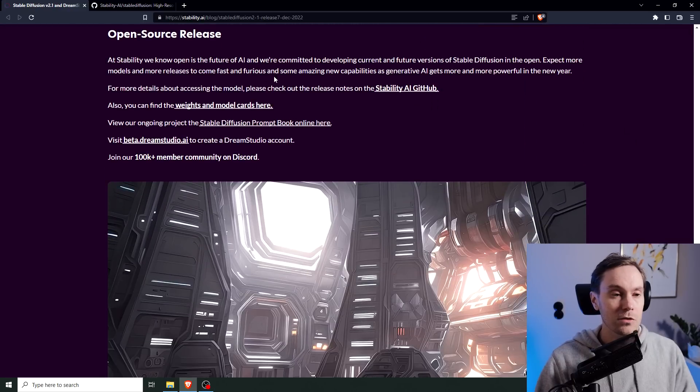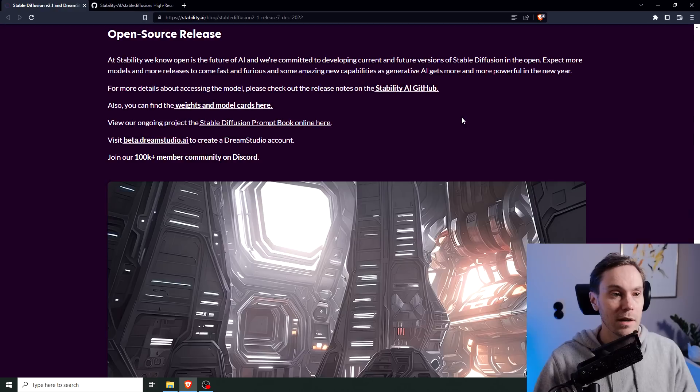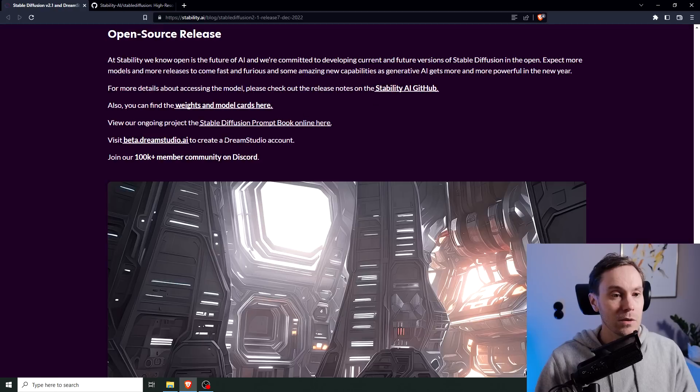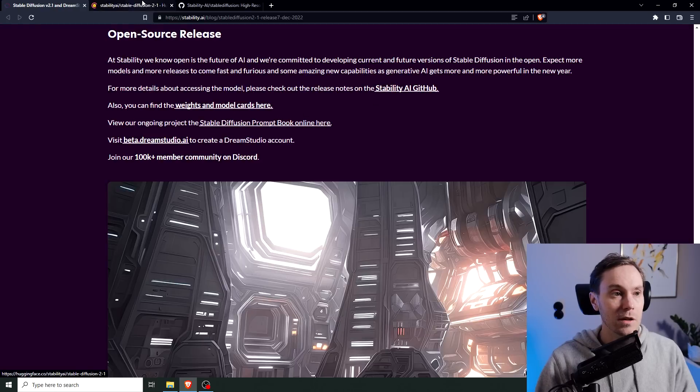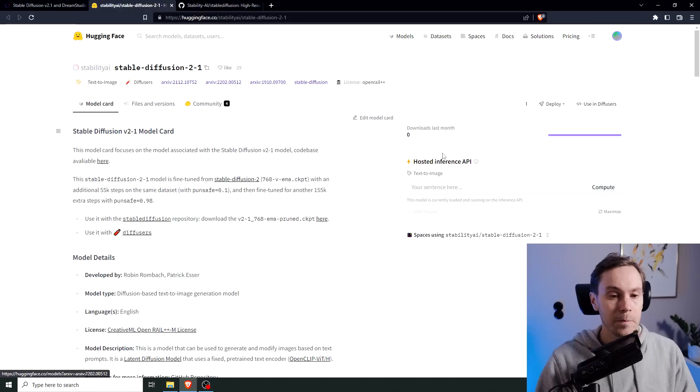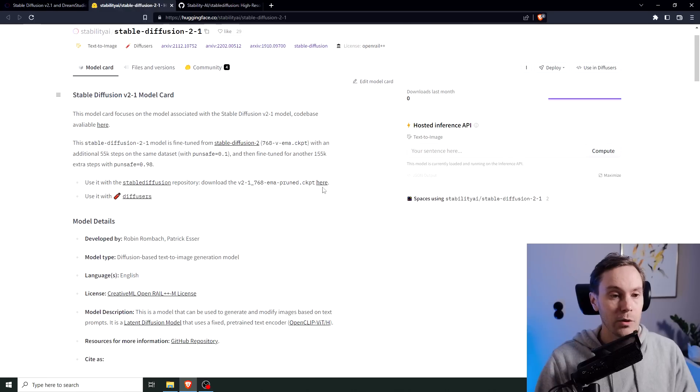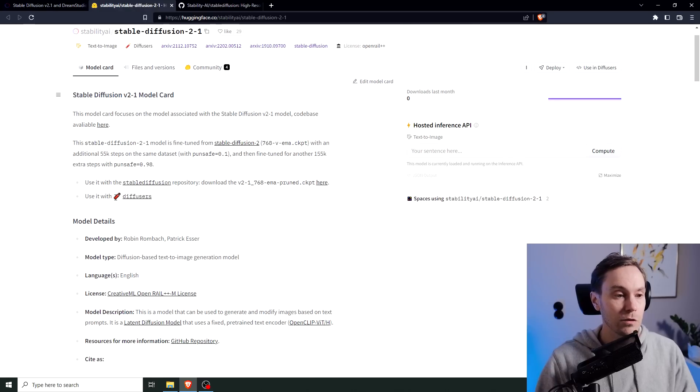It's an open source release. You know Stable Diffusion by now, and it's available on Hugging Face. You can find the weights and model cards here, you have the checkpoint here, you also have the diffusers if you want to use that.